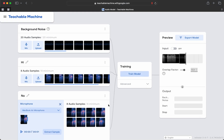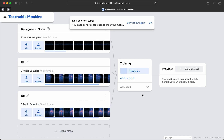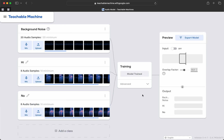We've recorded sound bites of hi, no, and hopefully a good background noise model — with a little telephone ringing. Let's train that with the artificial intelligence. Remember, leave your tabs open. Now let's make sure we turn the input on and we'll test it.